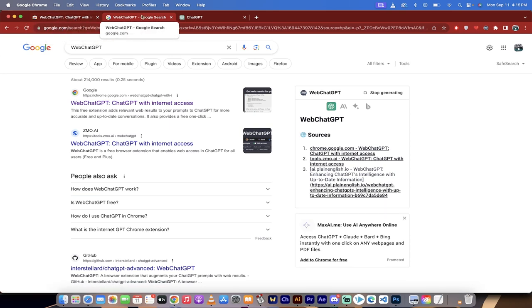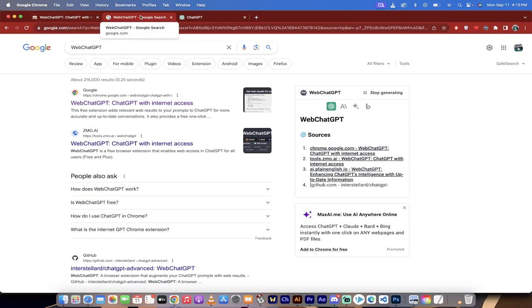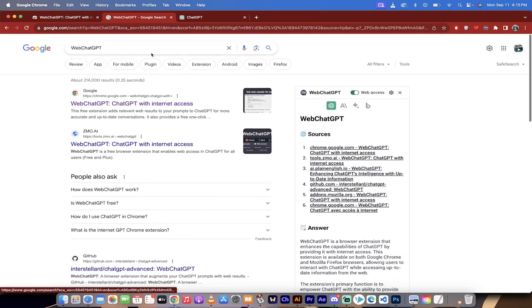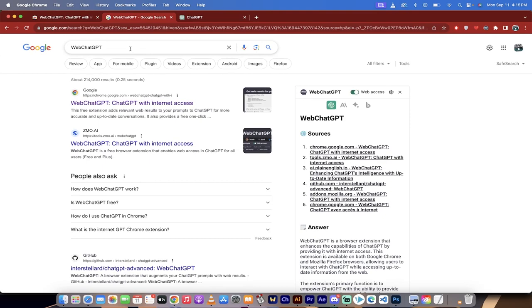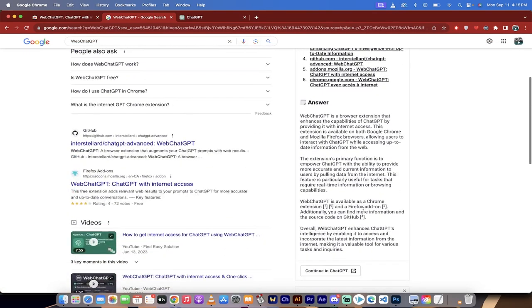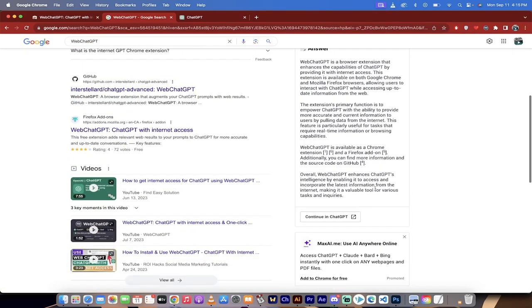Now if you take a look at this screen, on the right side you'll see that Web ChatGPT is here. I've toggled on web access. When I typed into Google search, it gave me the ChatGPT response, which is awesome.